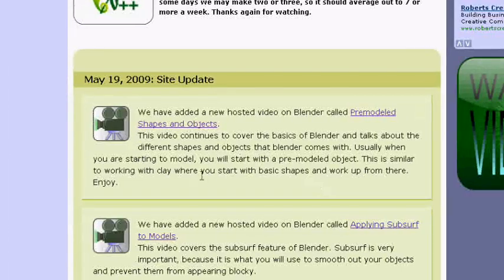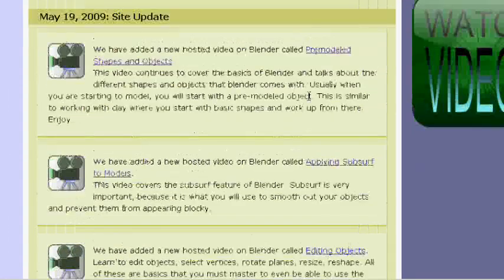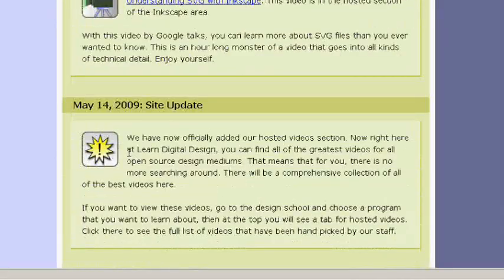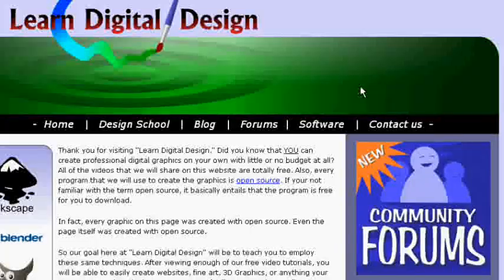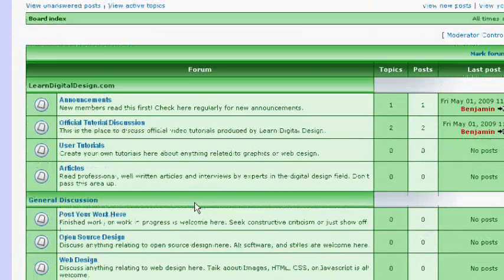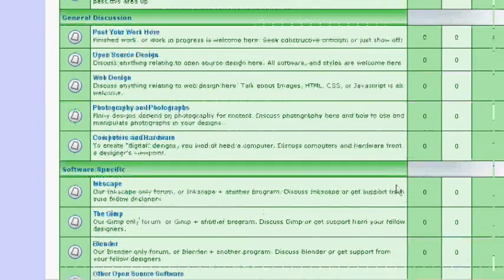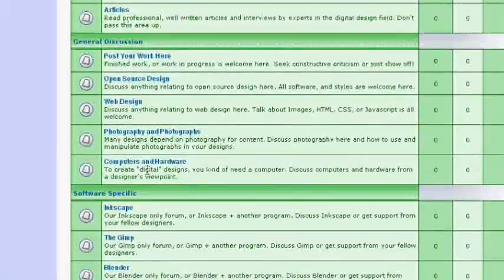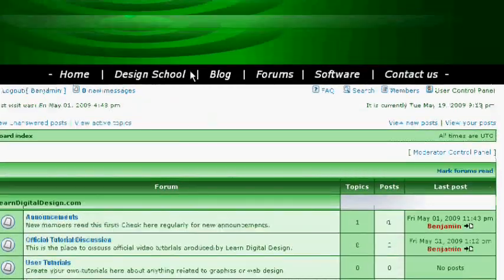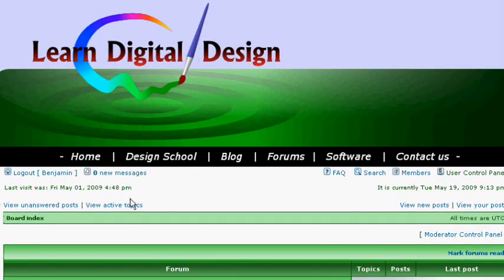Down at the bottom of the main index part of the site, you can see there are site updates that are updated whenever we add something new to the site, including blogs, new videos, or just announcements. What we're really proud of is the forum section of our site — you can click here on 'Forums.' We've got an area with all these different forum sections where you can introduce yourself and talk about Inkscape, GIMP, Blender, other open source design software, or even proprietary software. It's a nice community area where all digital designers can come together and discuss whatever they want about digital design. That's going to be it for today — I'll see you in the next tutorial.